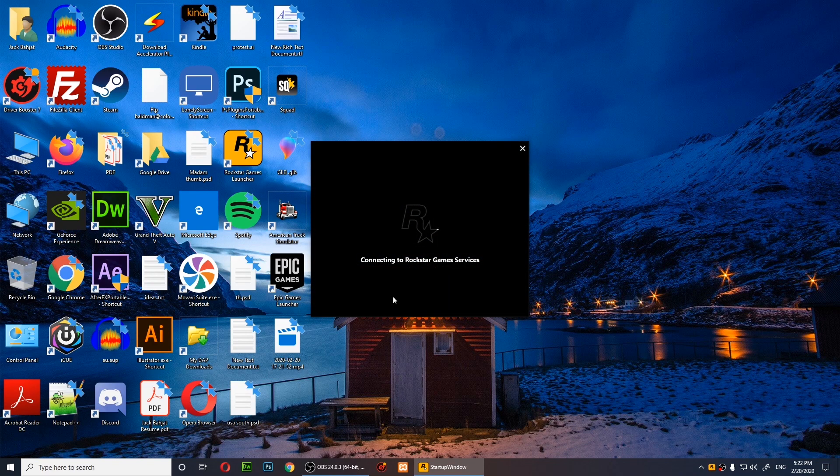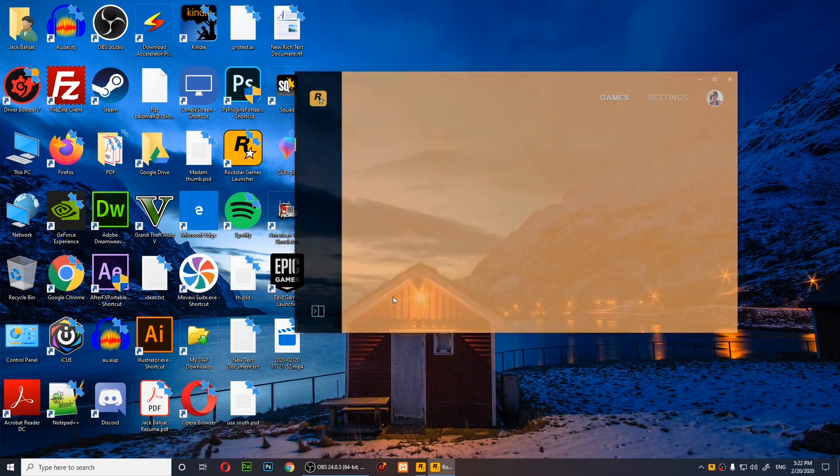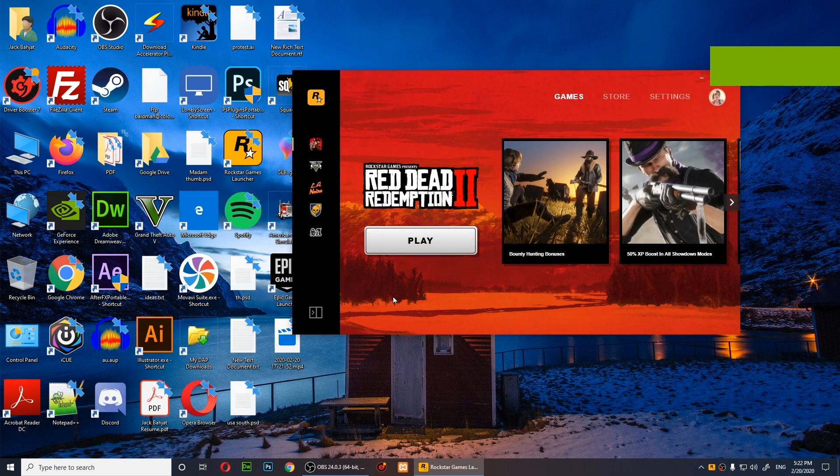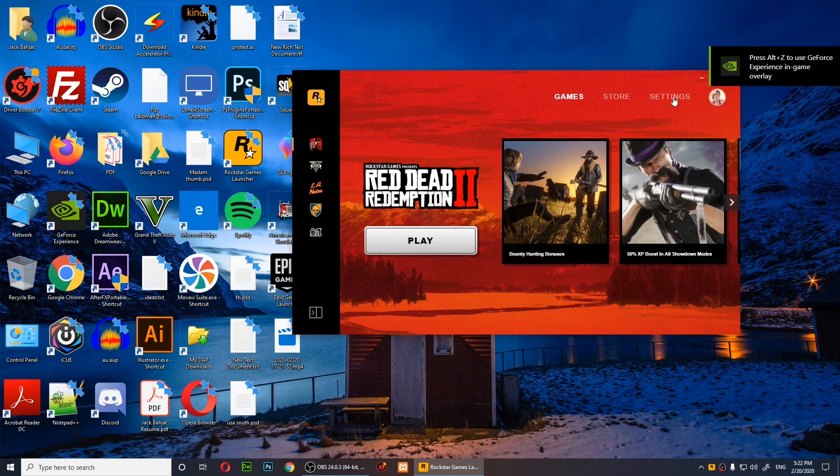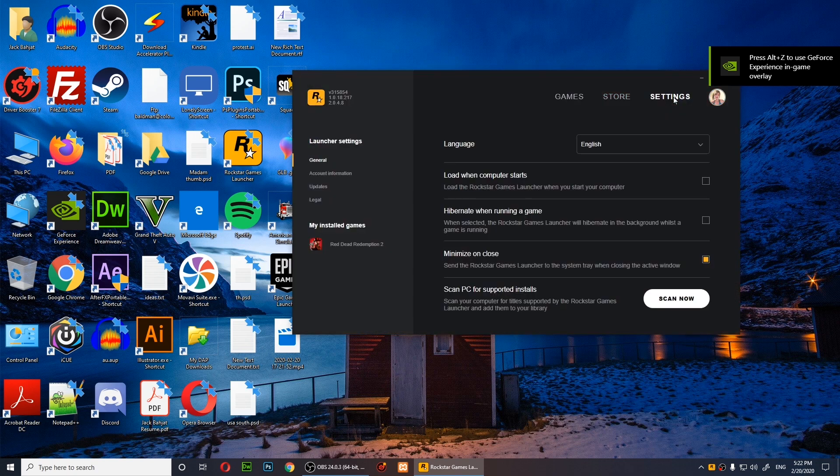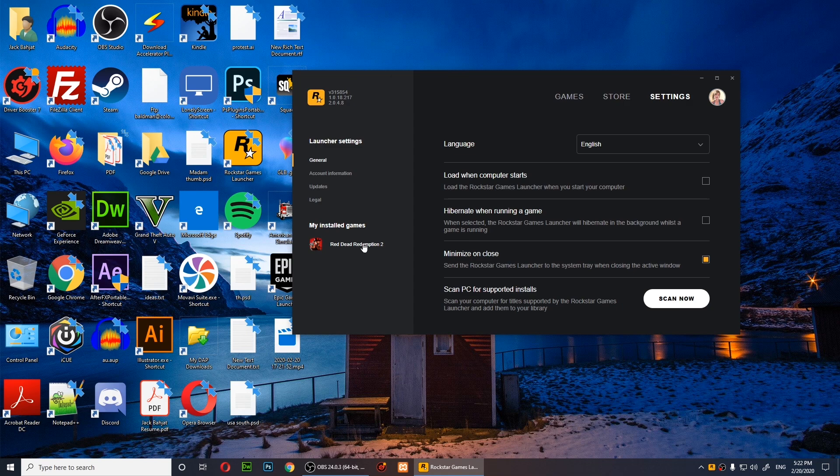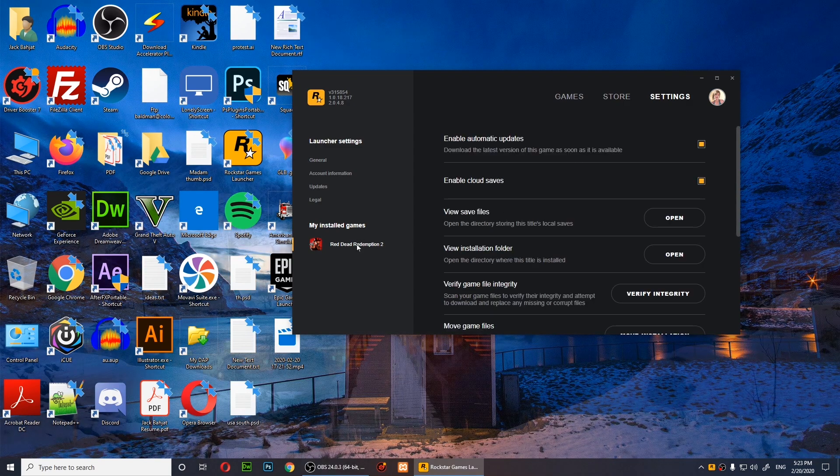Wait for it to open, then click on settings. From settings, click on Red Dead Redemption under installed games, then scroll down.